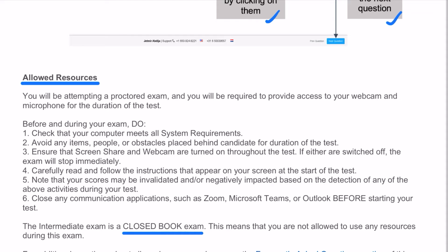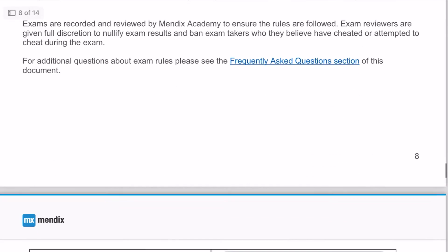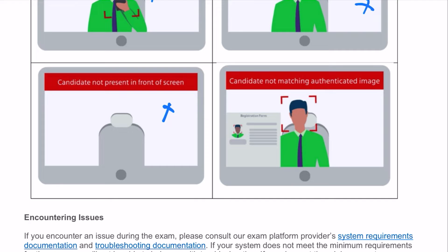This is a closed book exam — you are not allowed to use any resources and cannot open a new tab. These are the exam rules, and the following are not allowed during the exam: using a mobile phone, having background noises, having people interfere, looking away from the screen, or if your ID does not match your face. These scenarios will trigger warnings from the AI proctoring system, and if you exceed three warnings the exam will be stopped.